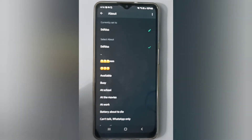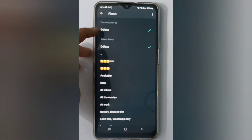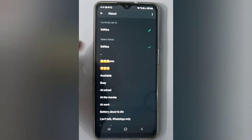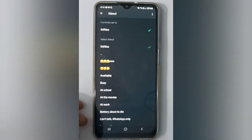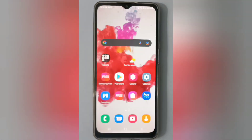To recap: go to WhatsApp, then Settings, then Profile, and there you'll find the About section. You can write it and set it like this.